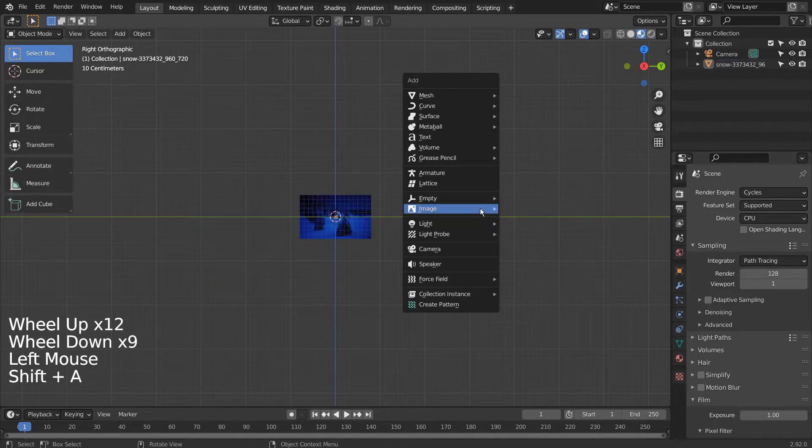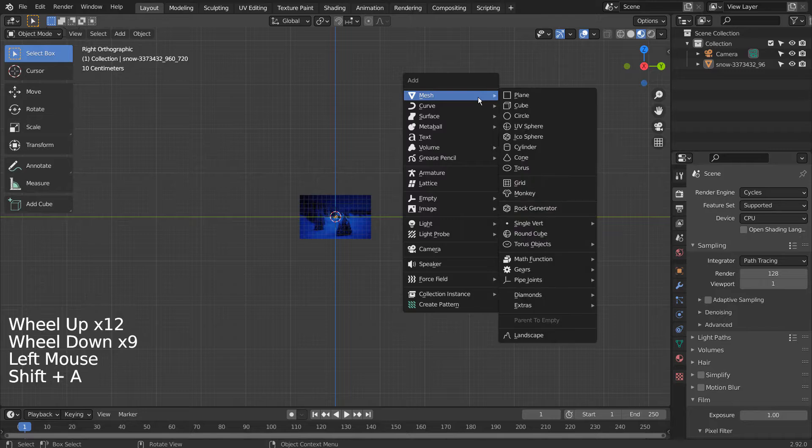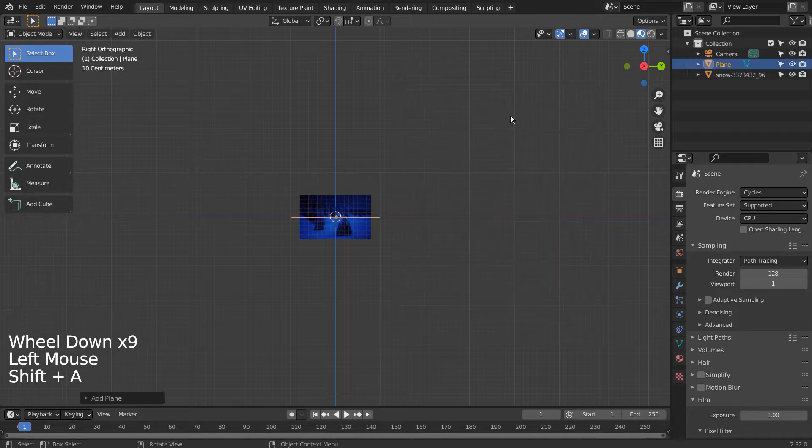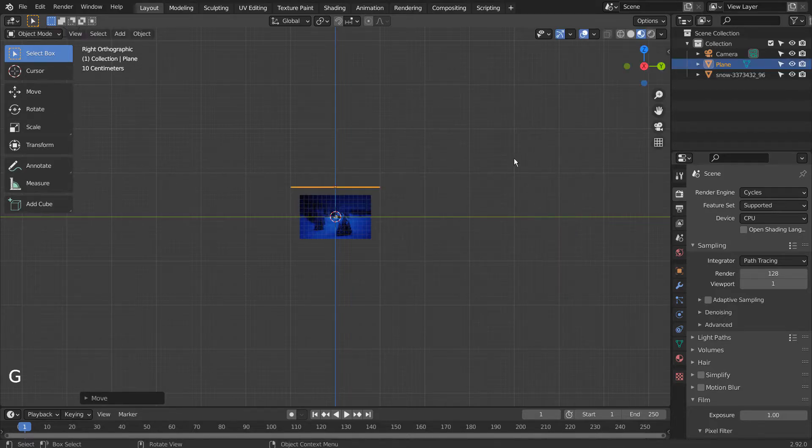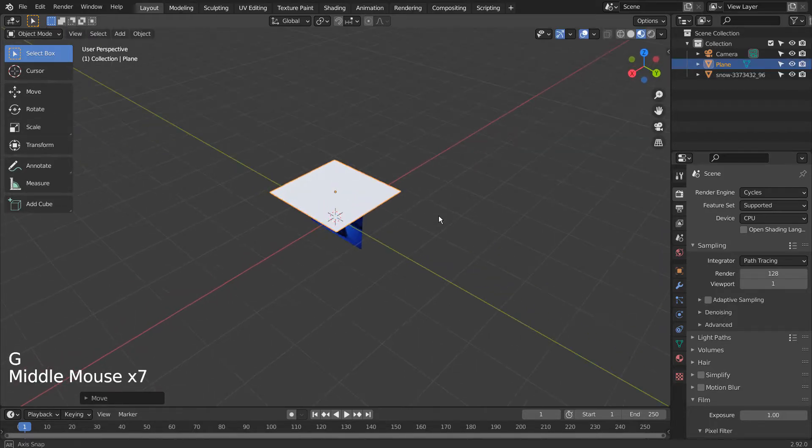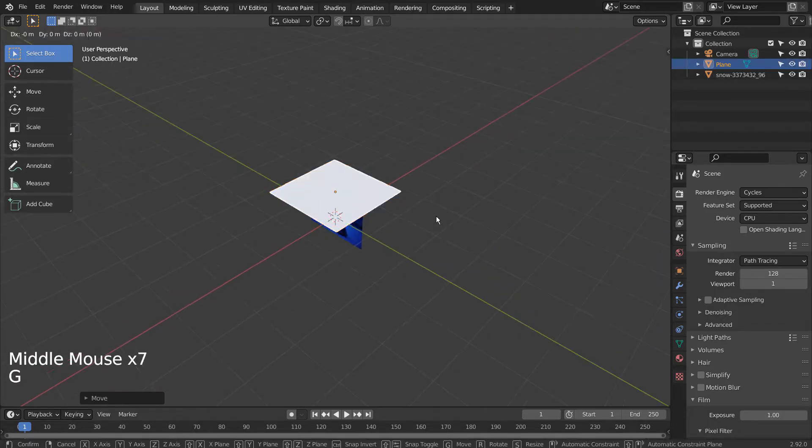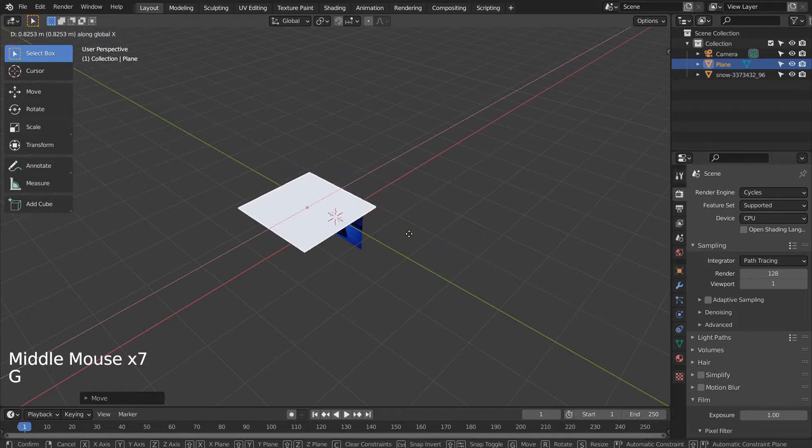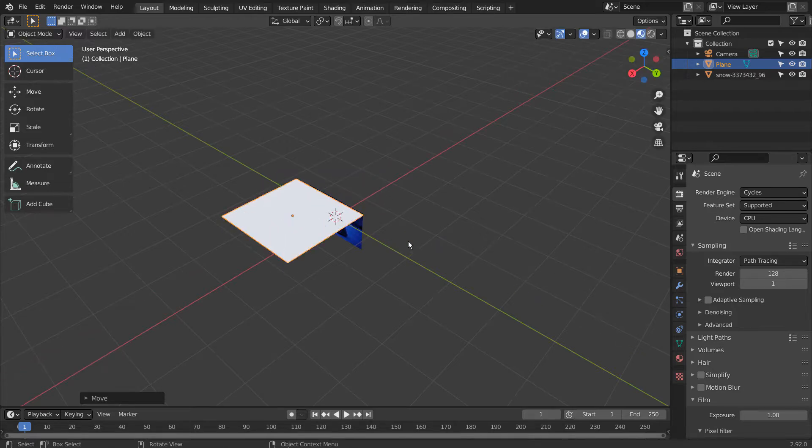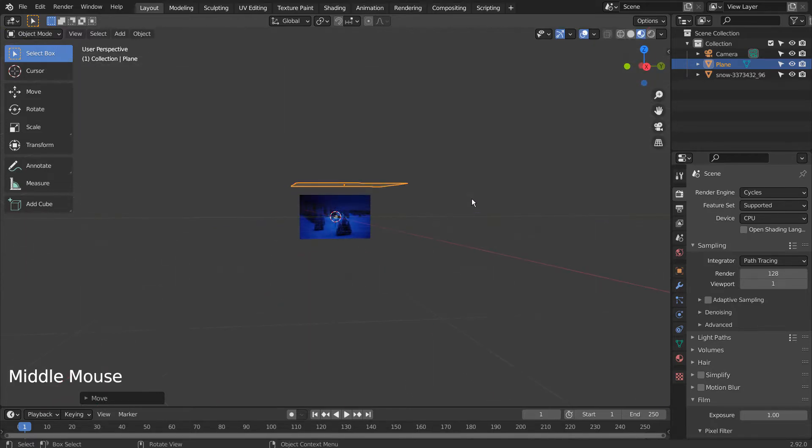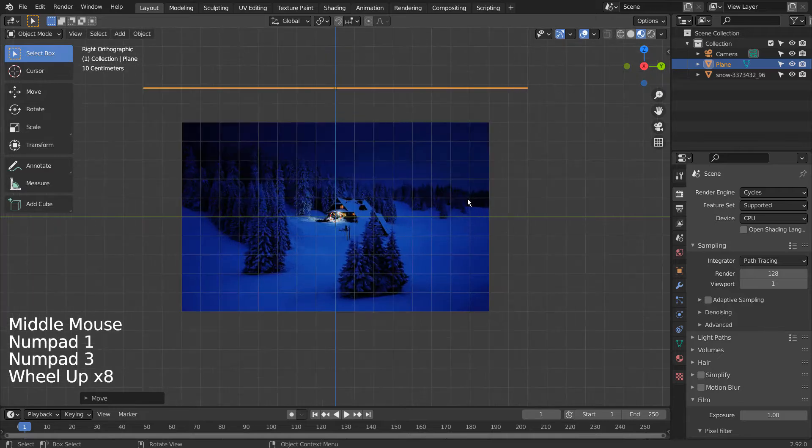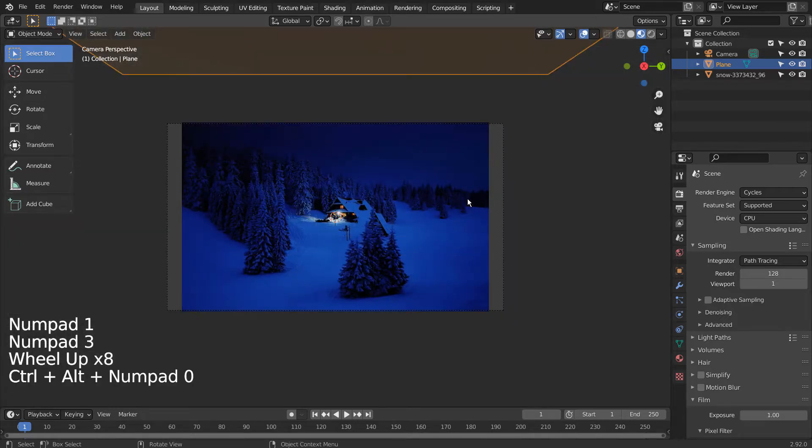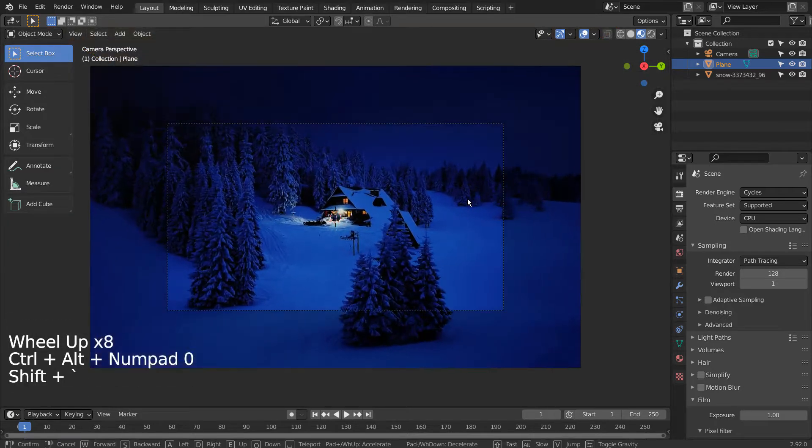Let's create a plane and move it upward. I'll setup the render scene like this.